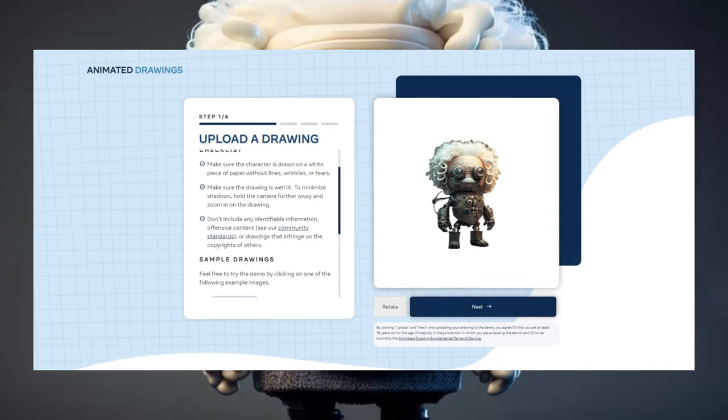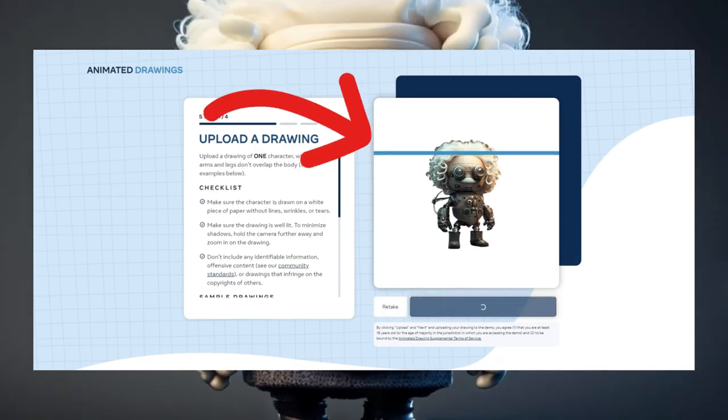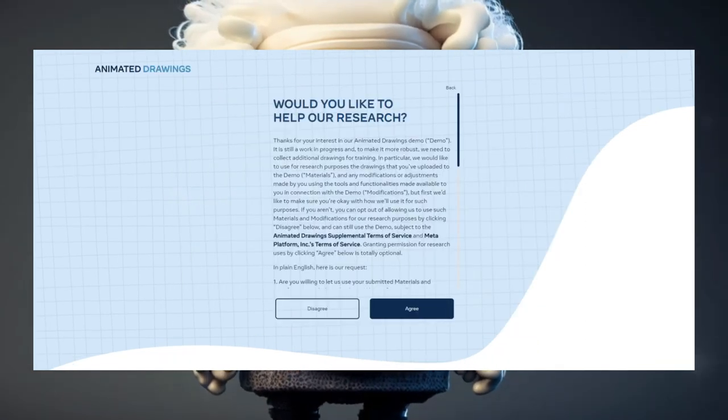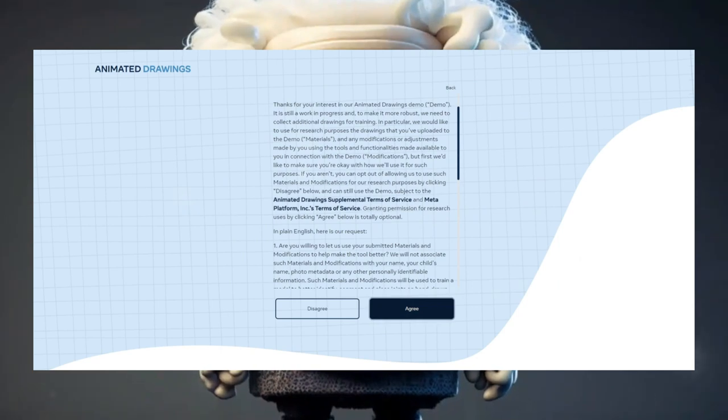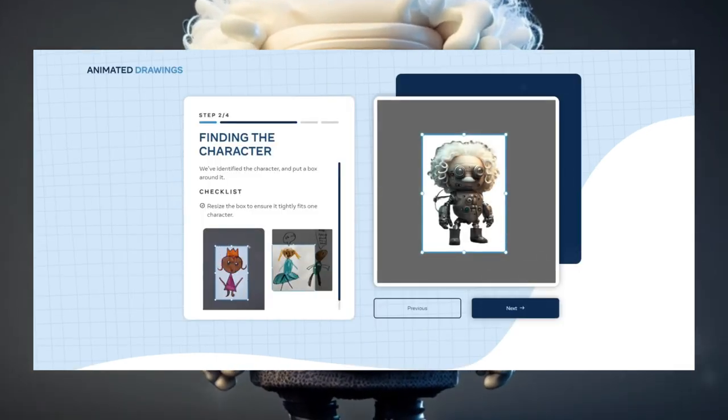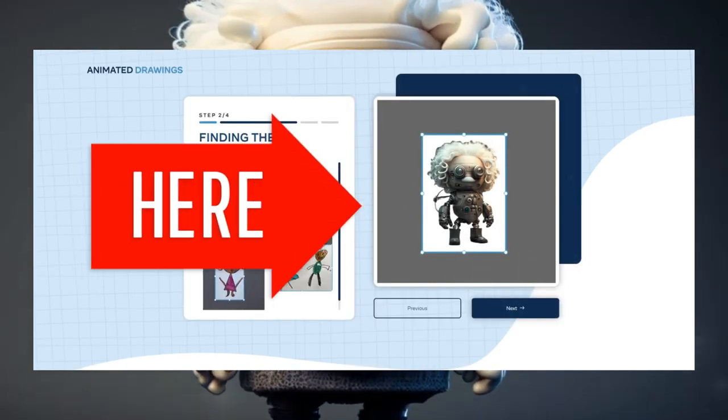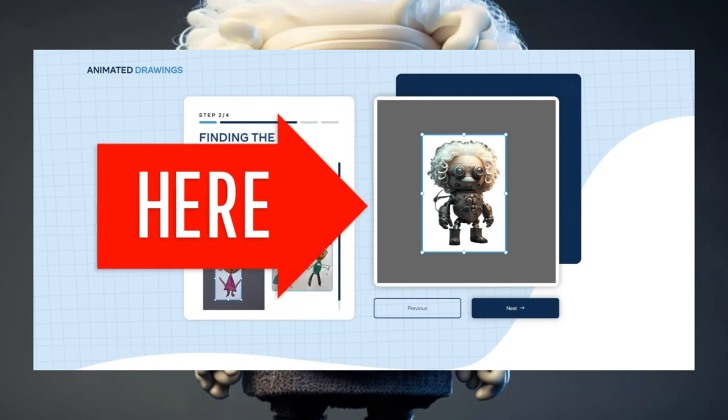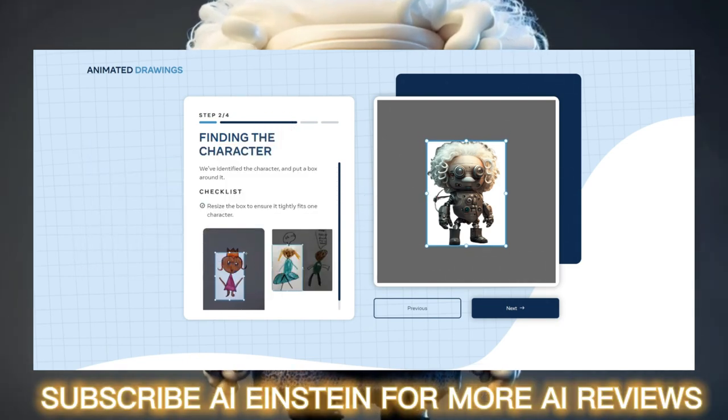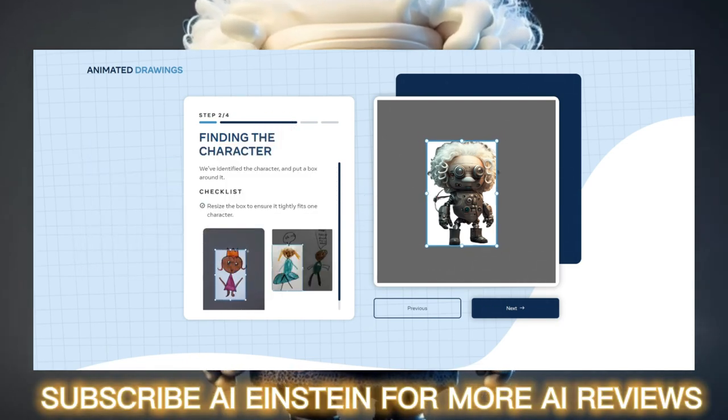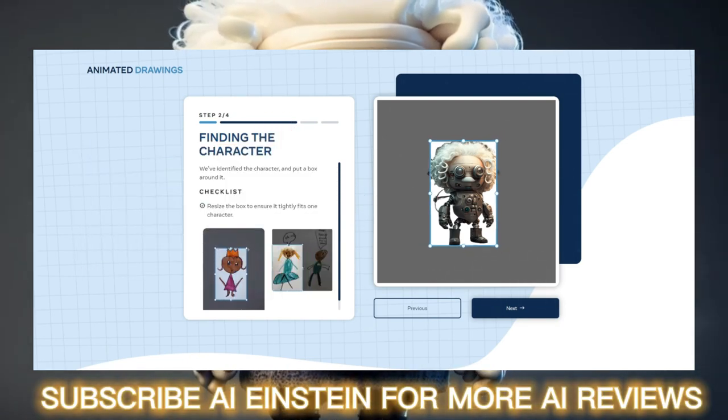Now simply upload your picture to tool. The AI will automatically recognize your character and will try to automatically remove some background. For that, you have to define the size of your character. In the second step, simply adjust the box so that it fits to your character.